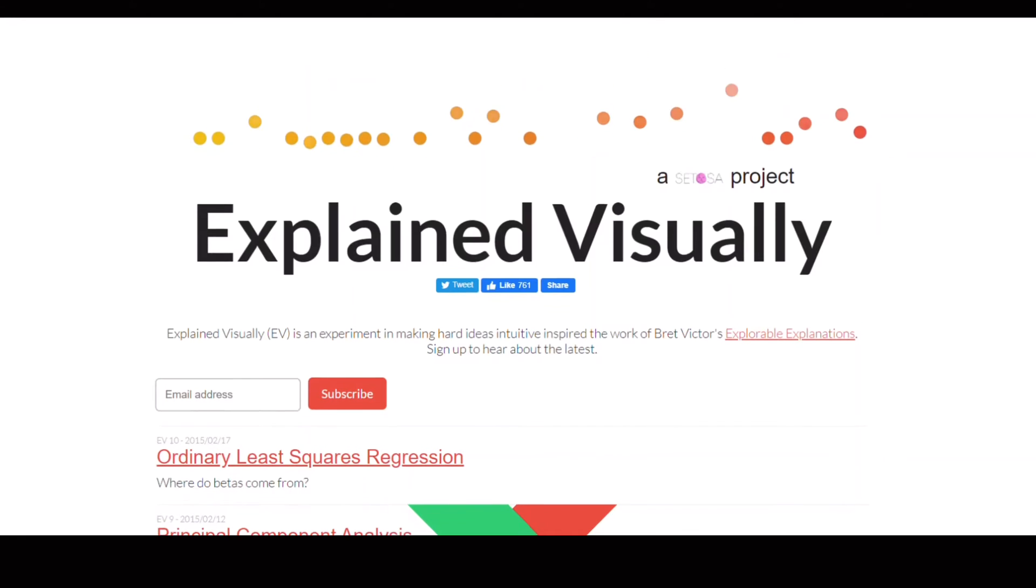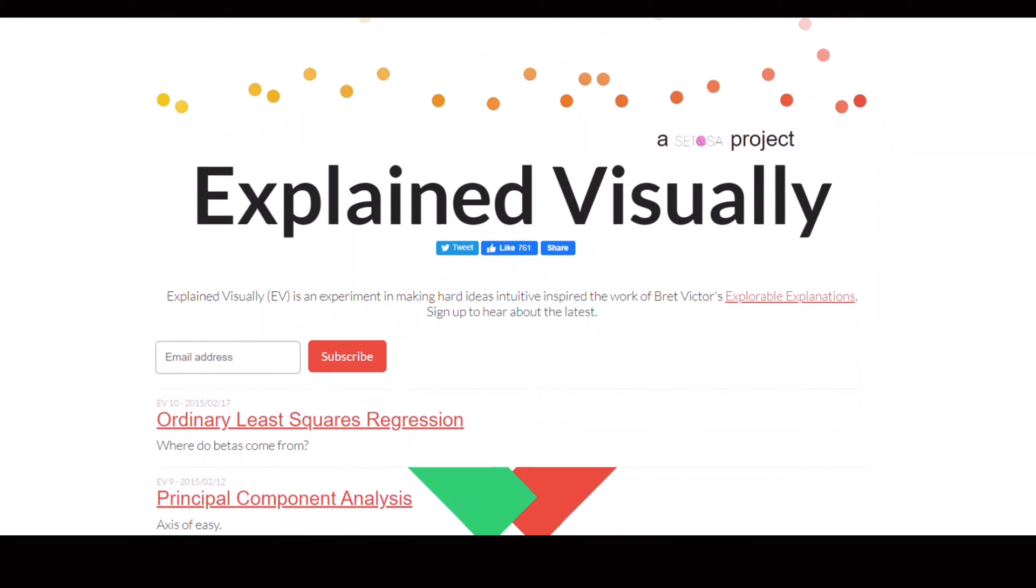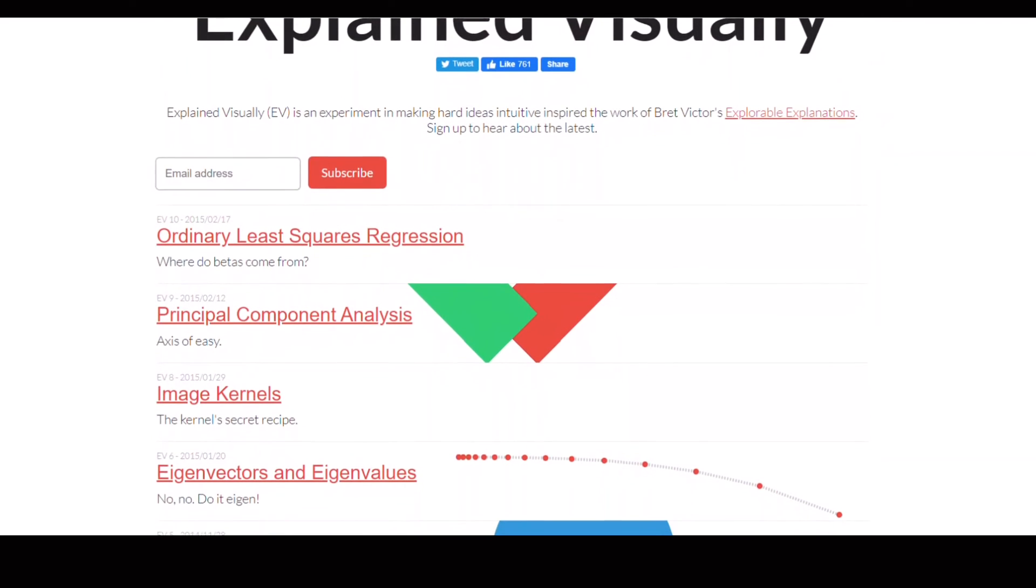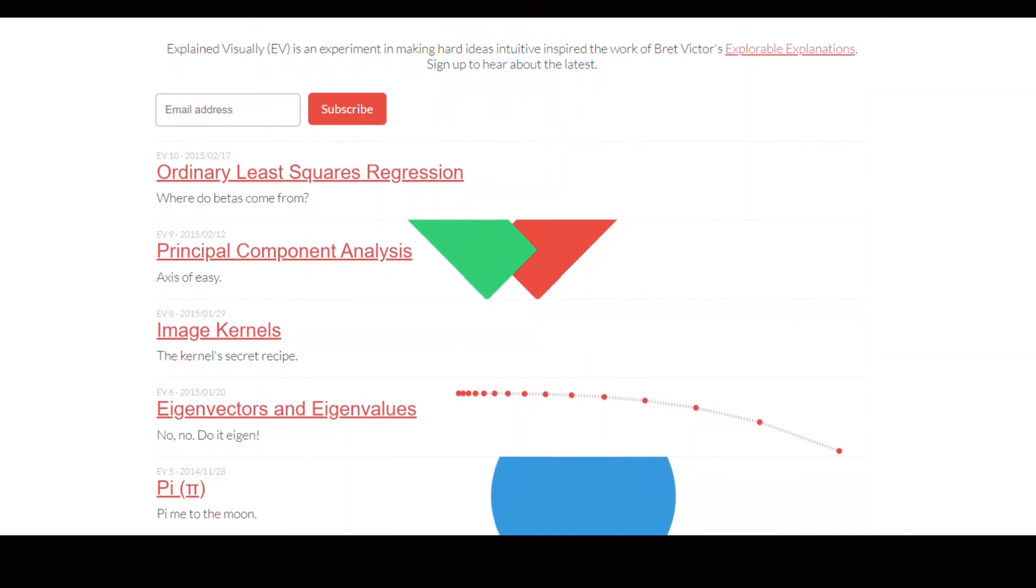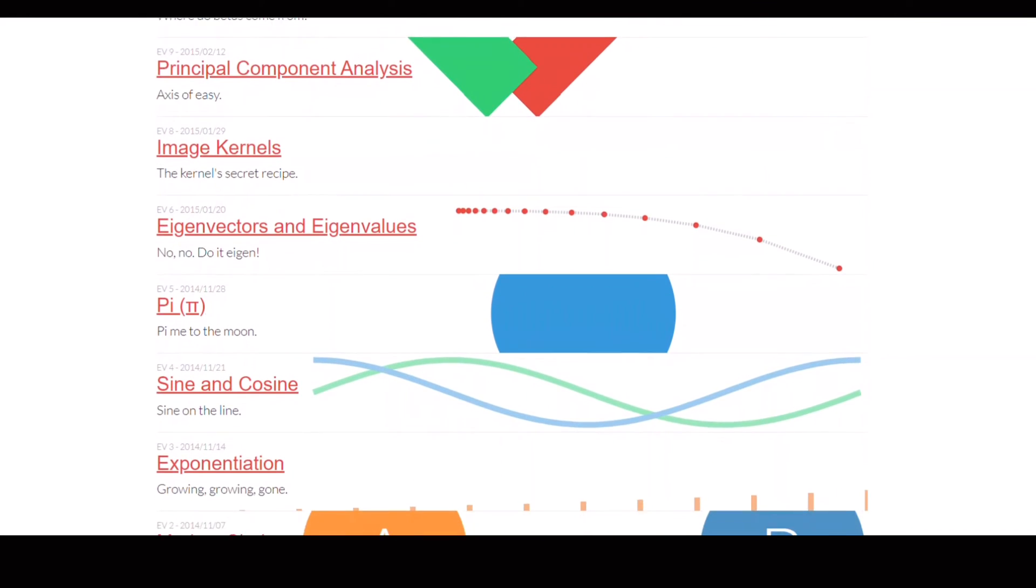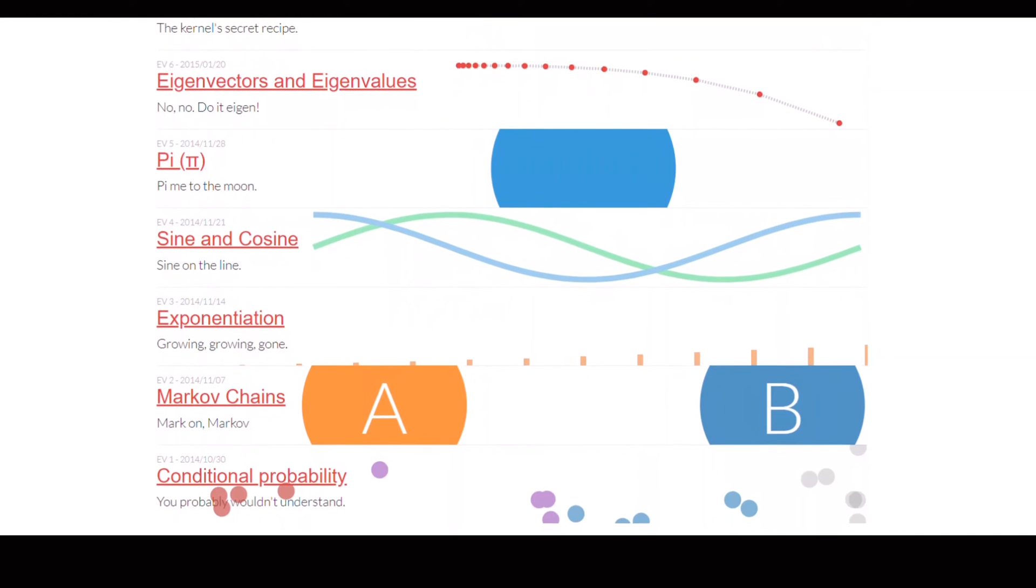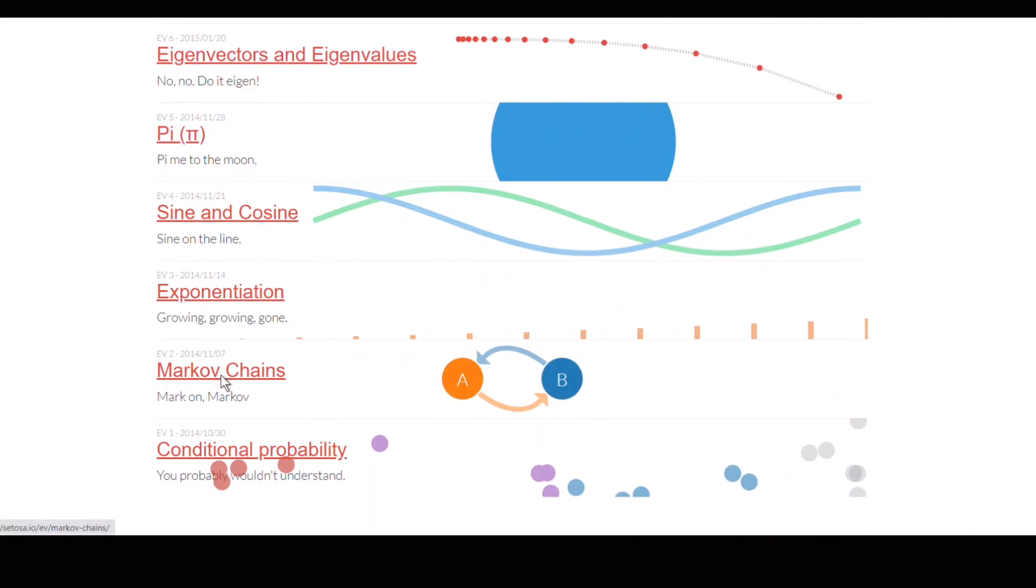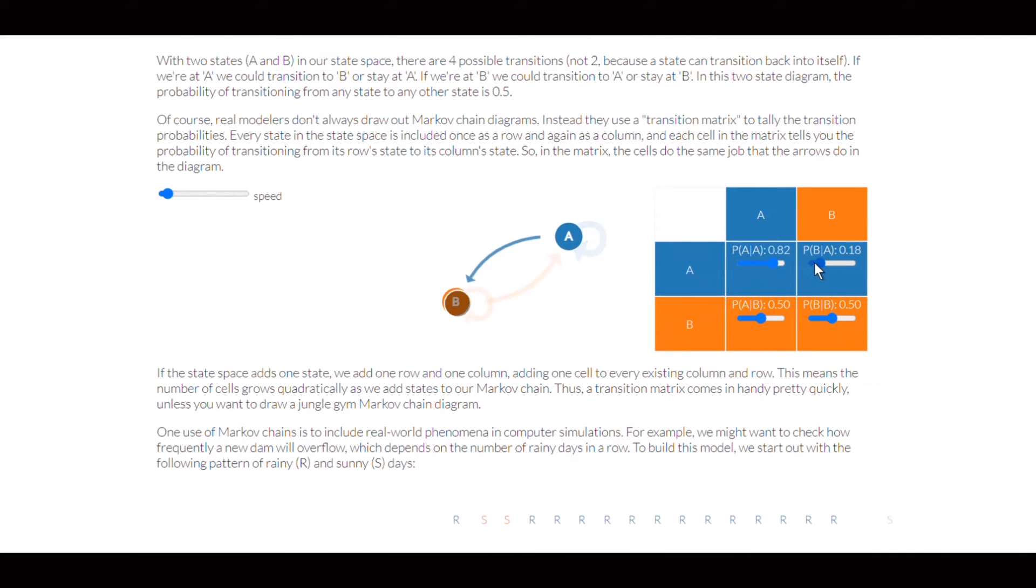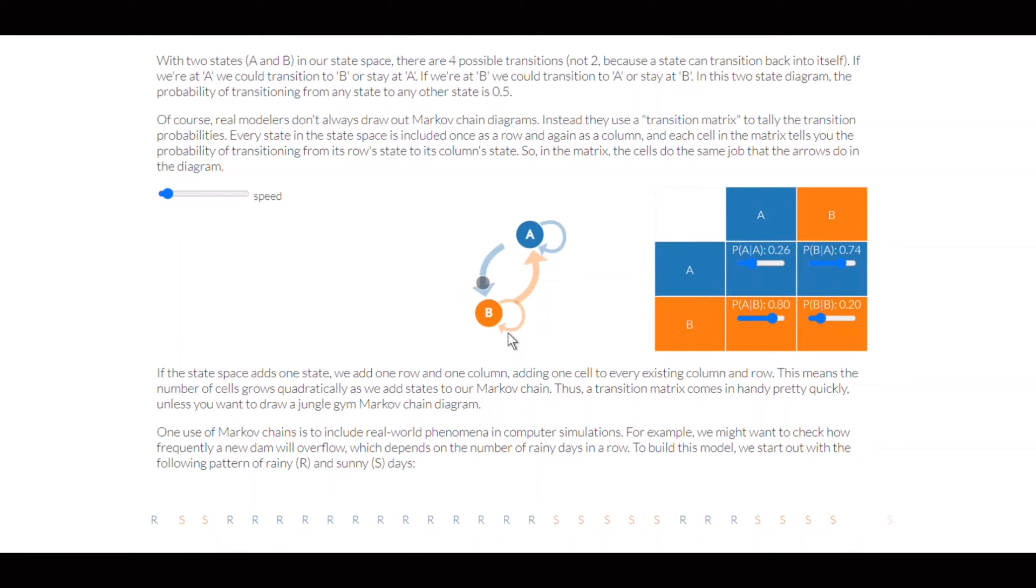Explained Visually is a project aiming to make hard ideas intuitive. You can find here the visual explanations of a variety of mathematics and statistical concepts from ordinary least squares regression to eigenvectors, principal component analysis, and Markov chains. The best thing is you can interact directly with the visualizations, changing the parameters to inspect what's happening. I was the one who never really understood eigenvectors until I looked at the visualization in this website.